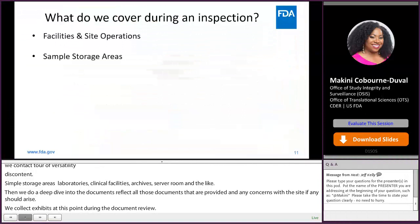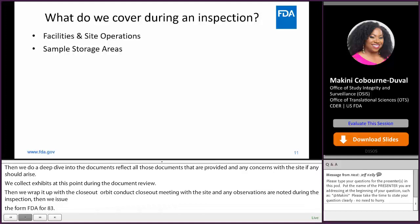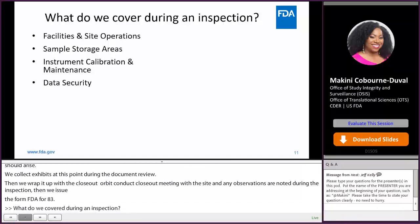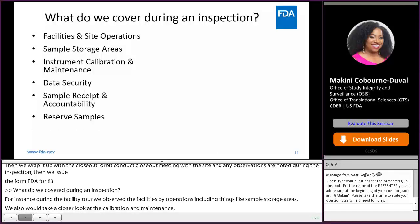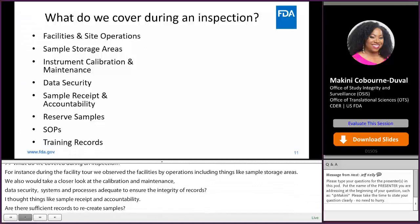During an inspection, we observe the facilities and site operations, including sample storage areas. We take a closer look at instrument calibration and maintenance, data security — assessing whether systems and processes are adequate to ensure integrity of the records — as well as sample receipt and accountability, reserve samples, and SOPs to verify that processes and procedures were followed as described.